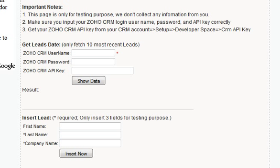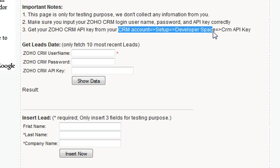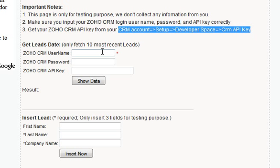To communicate with your Zoho CRM modules using the API, we need to first know the Zoho CRM account username, password, and API key. You can get the API key from your CRM account setup under Developer Space and CRM API key.